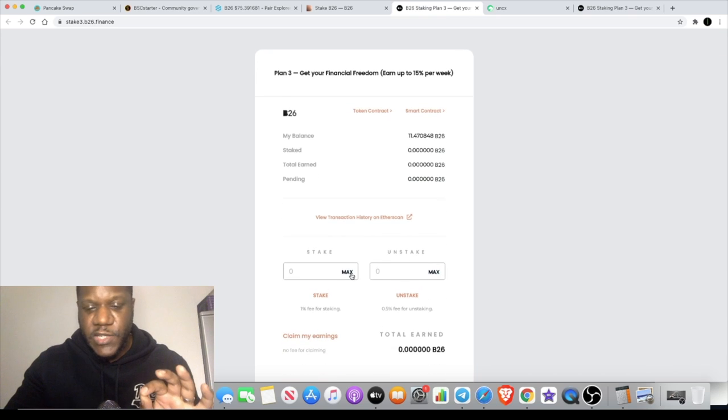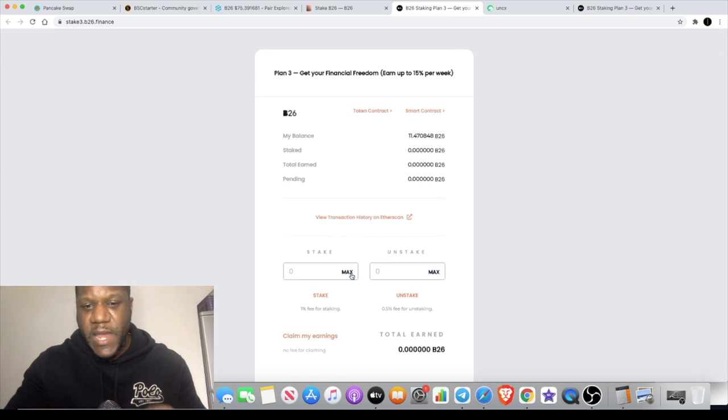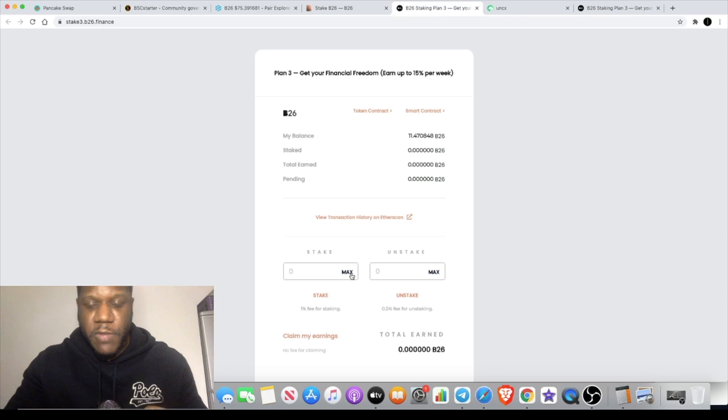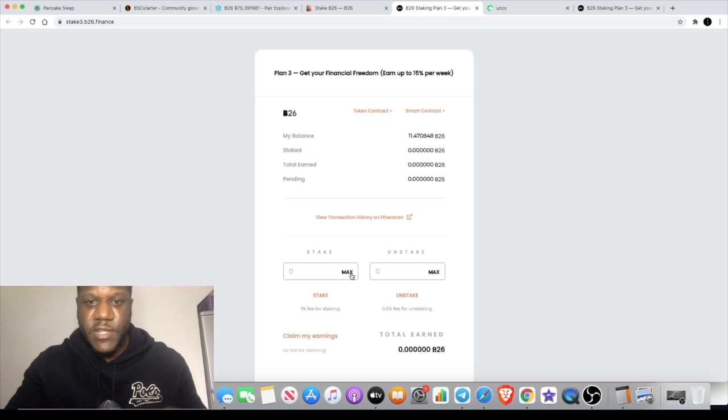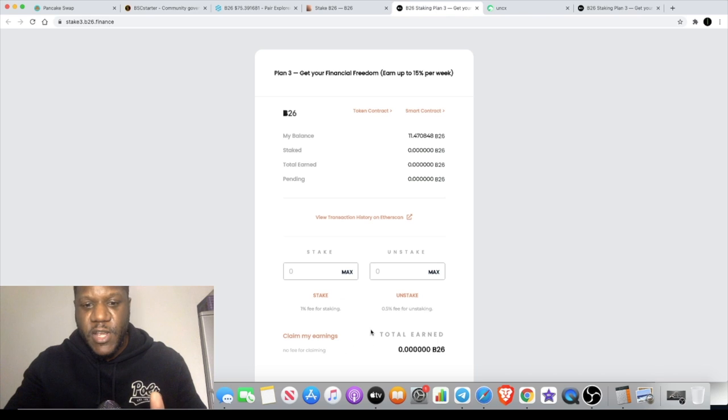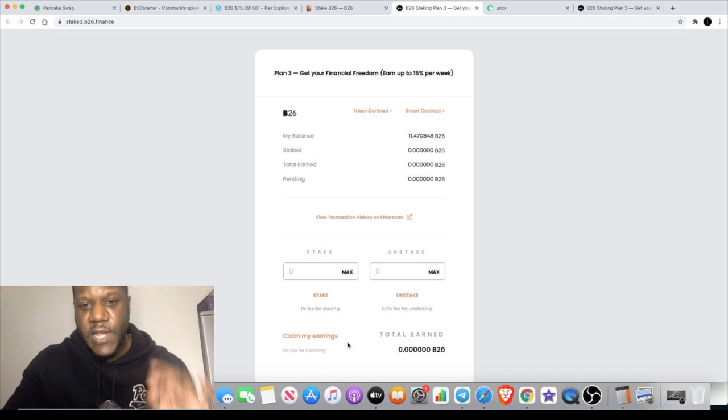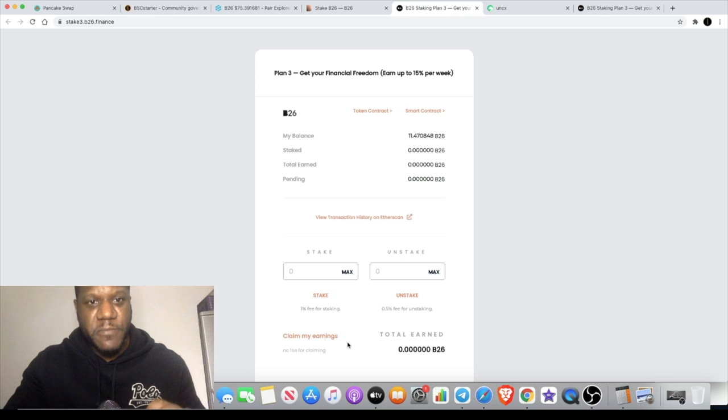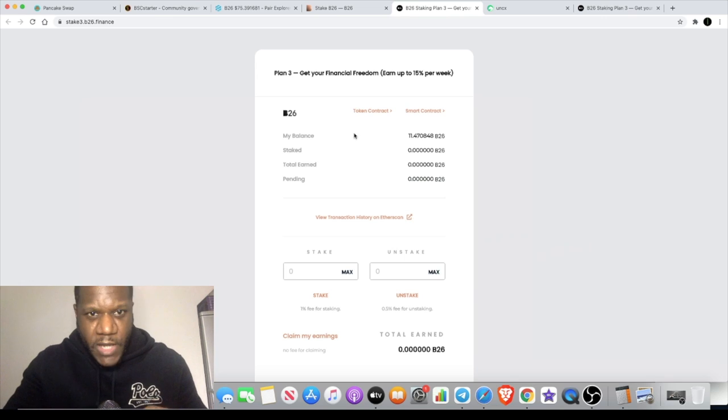I'm not going to stake those yet, because I may add more, and I don't want to pay the gas fee for that twice, because, you know, it all adds up. But it's very simple to use, and you can claim your earnings at any time without any fee. So, that's definitely a plus for me, in terms of using this platform.